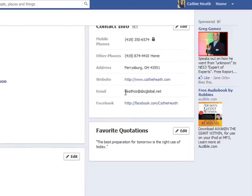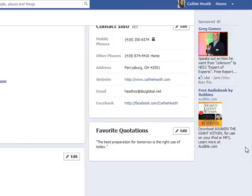Now the email address that I want to appear is the one that's going to be on my Facebook page. It's as simple as that, but you've got to take a couple minutes to get it done. So that's it, and until next time, take care.